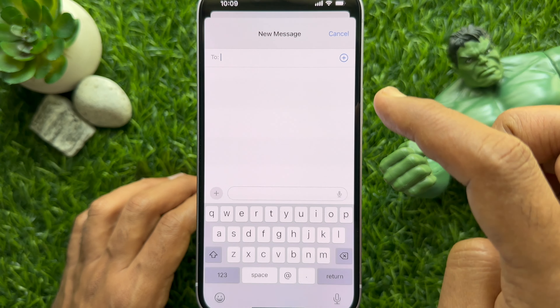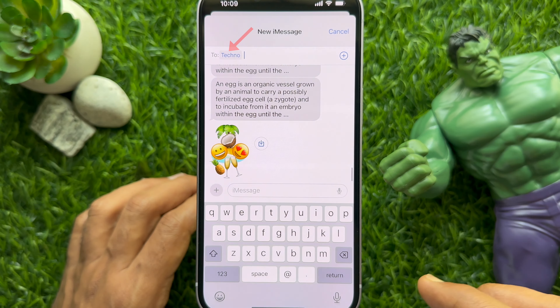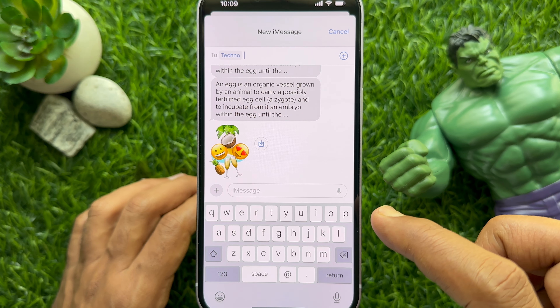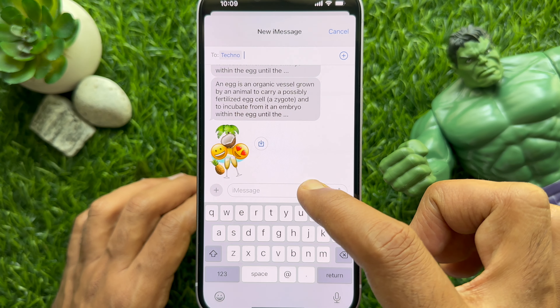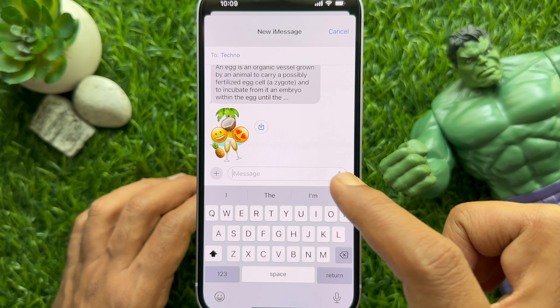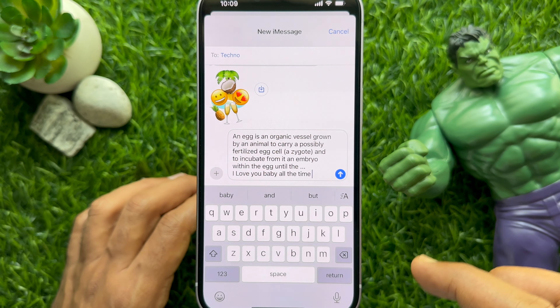Add the contact name whom you want to send a text message. You can open any personal chat or group chat. Now, type your text message that you want to send.